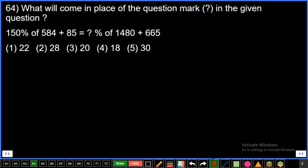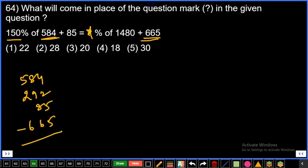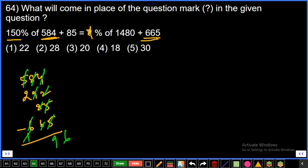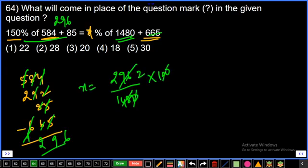Question 64: Calculate x. 50% of 584 = 292. Subtracting 85 and then adjusting with 665. Checking left-hand side sum: 4+2=6, 6+5−5=6, 7; 8+9=17, 17+2=19 with carry; 5+1=6, 6−6=0, balance 2. Left-hand side total = 296. So 296/1480 × 100 = 20%. Third option.